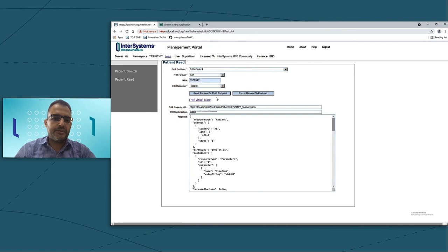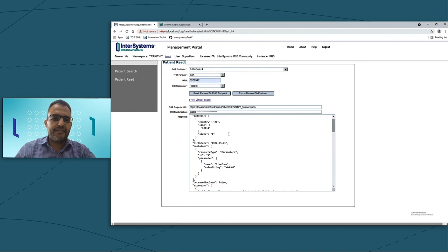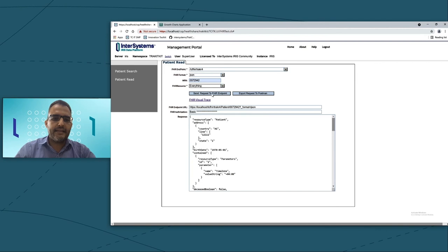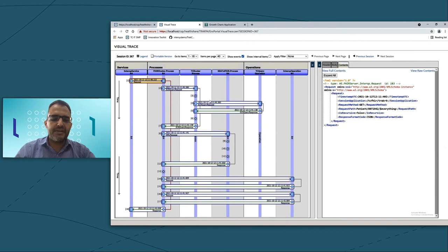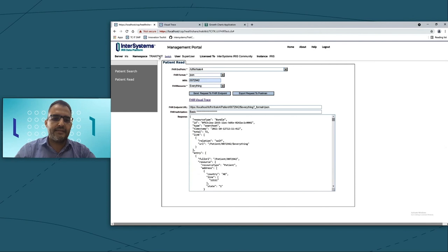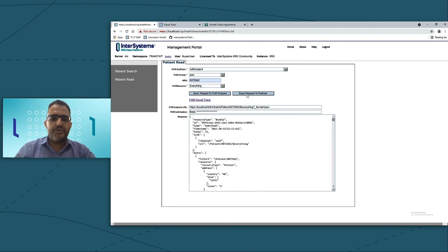That will go and retrieve all the patient demographics from the FHIR server. If I would like to see all the clinical data, I have the option to say everything. If you would like to trace and see really all the details that have been done, you can click on something called FHIR Visual Trace. If you would like to use the same with an external application like Postman, you can easily click on Export Request to Postman, which will export the file and download it in the browser.